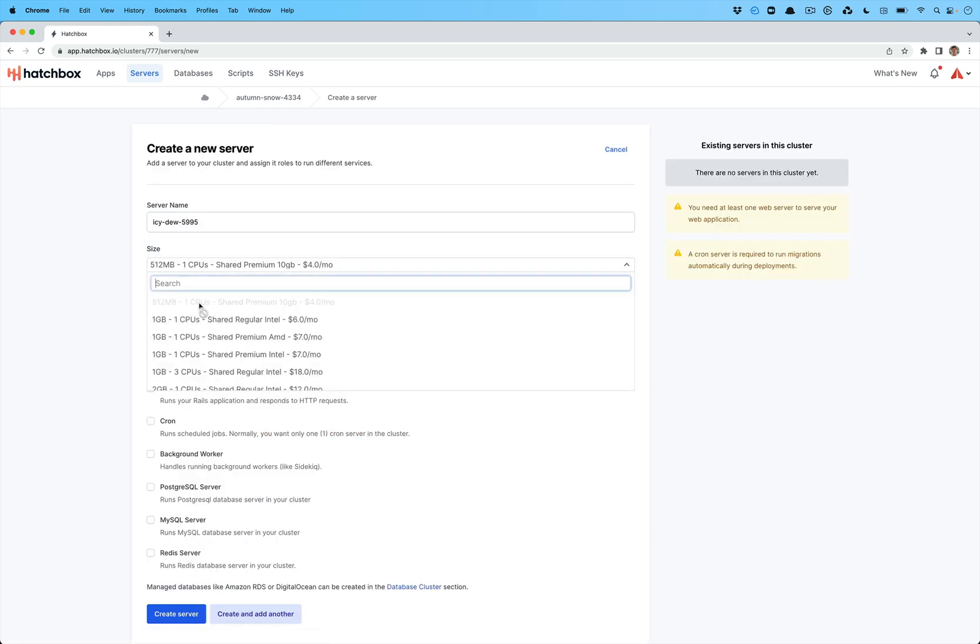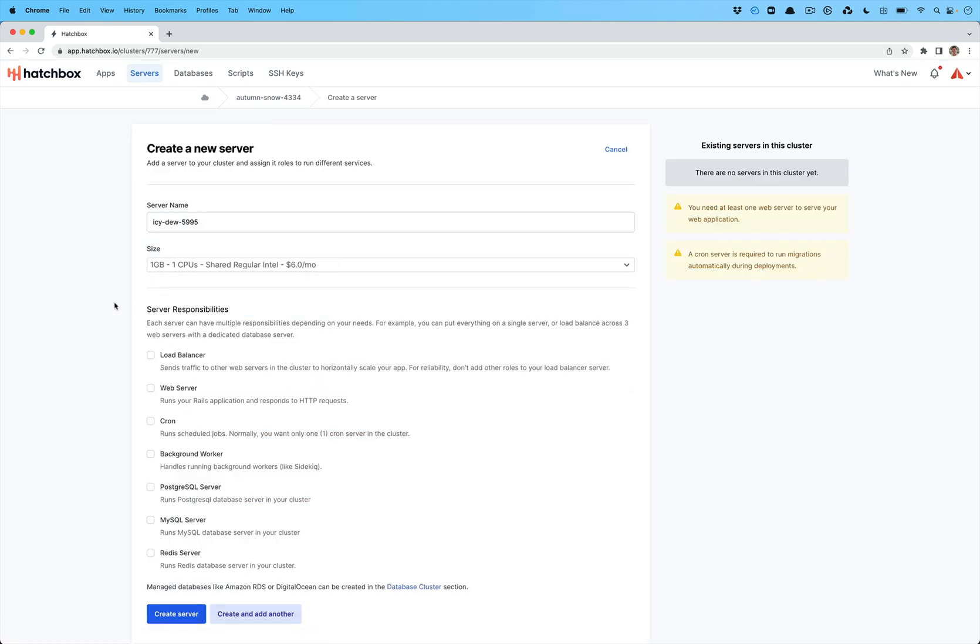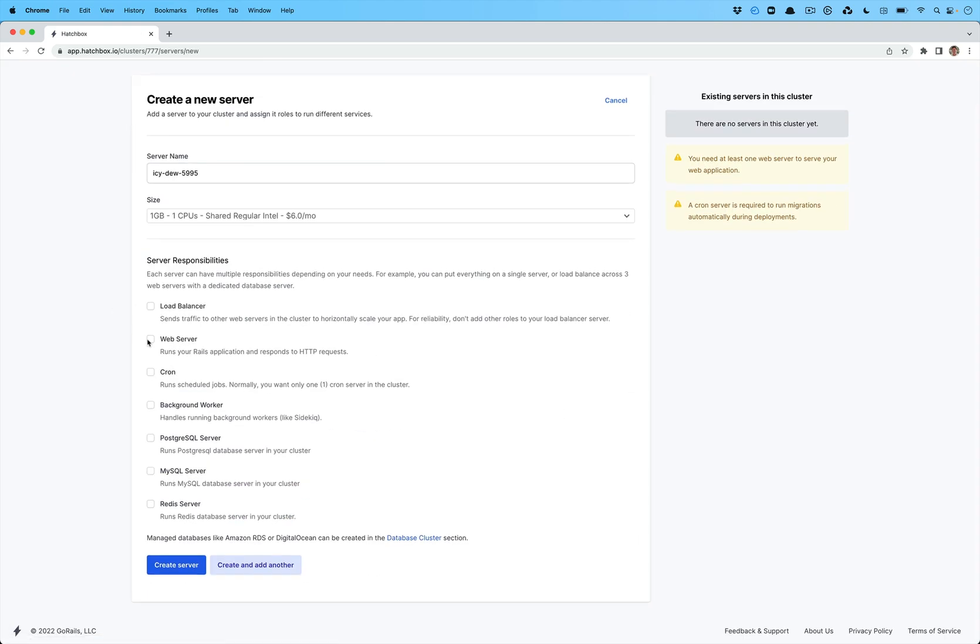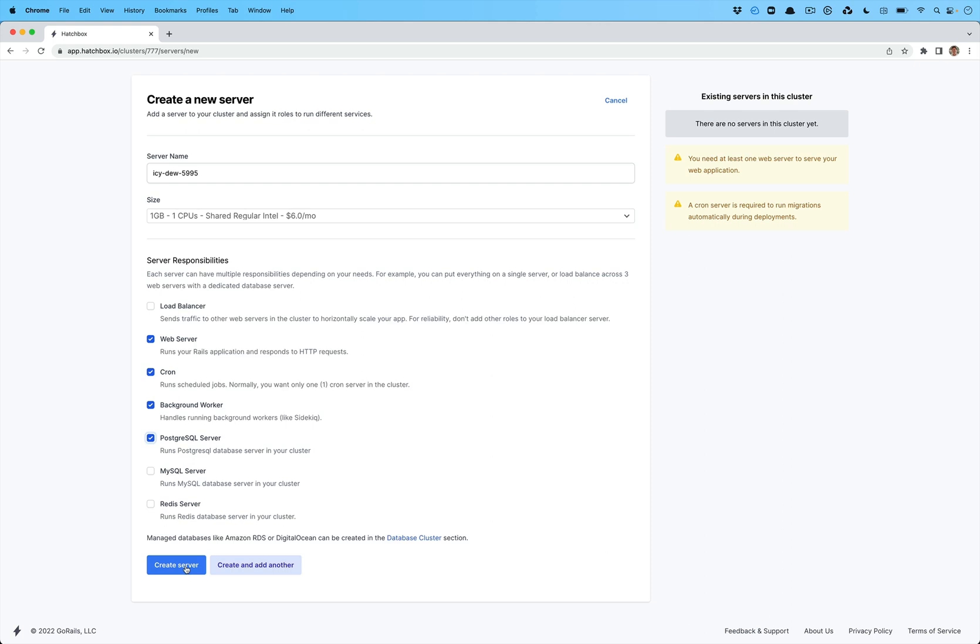So we'll go down here and we'll say let's create a one gig server. We're going to have it run the web server, cron, background workers and a Postgres server internally. You can also add the managed databases as well but those you will add later on. This is for simply choosing what responsibilities this server has inside of the cluster.